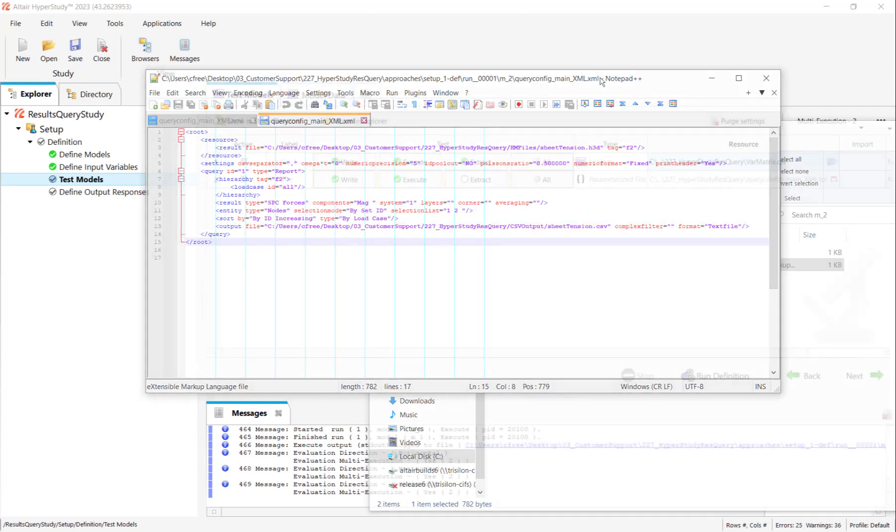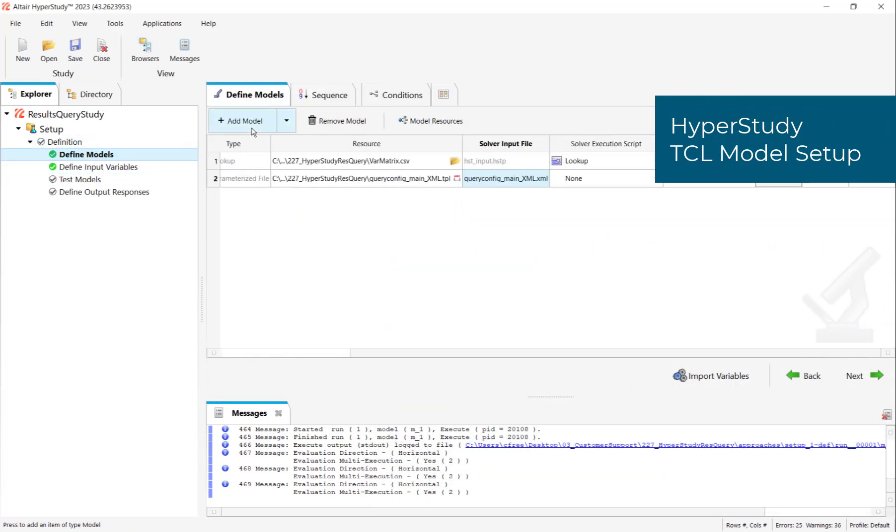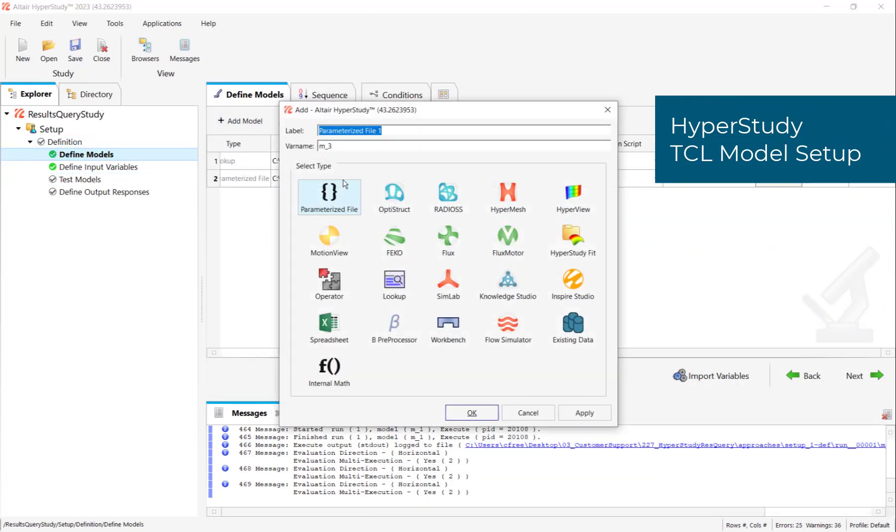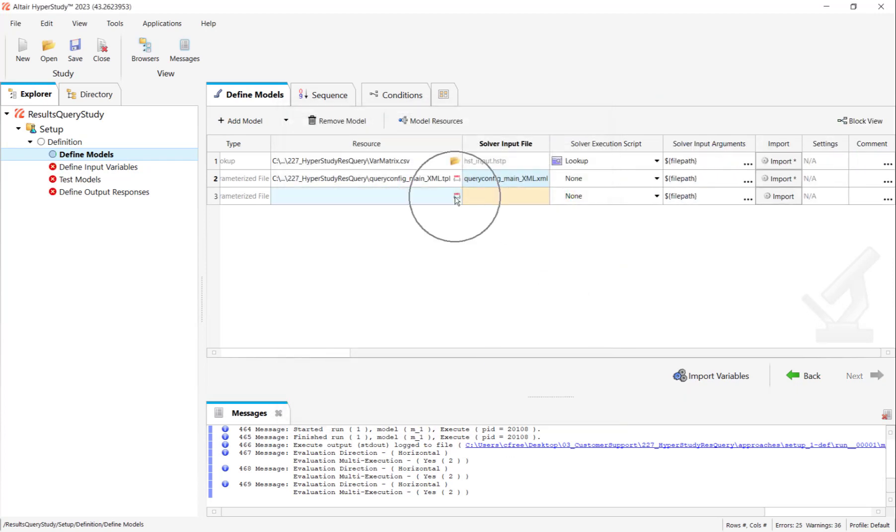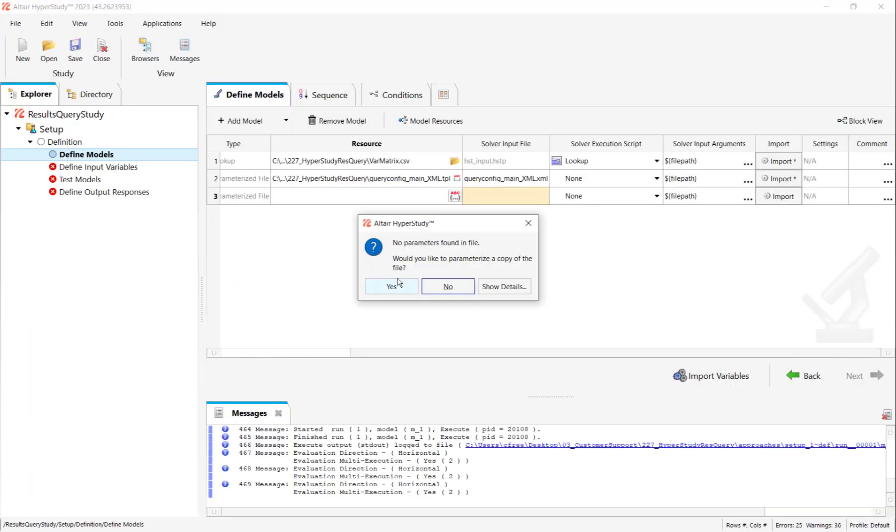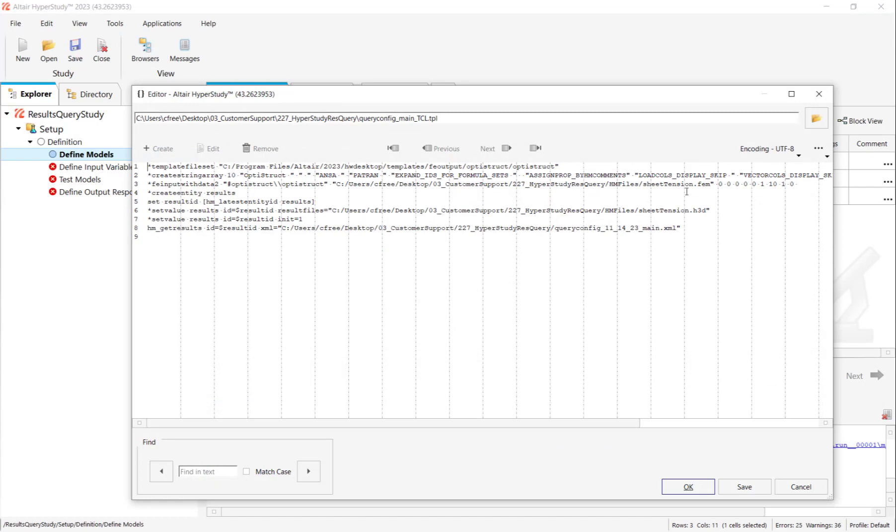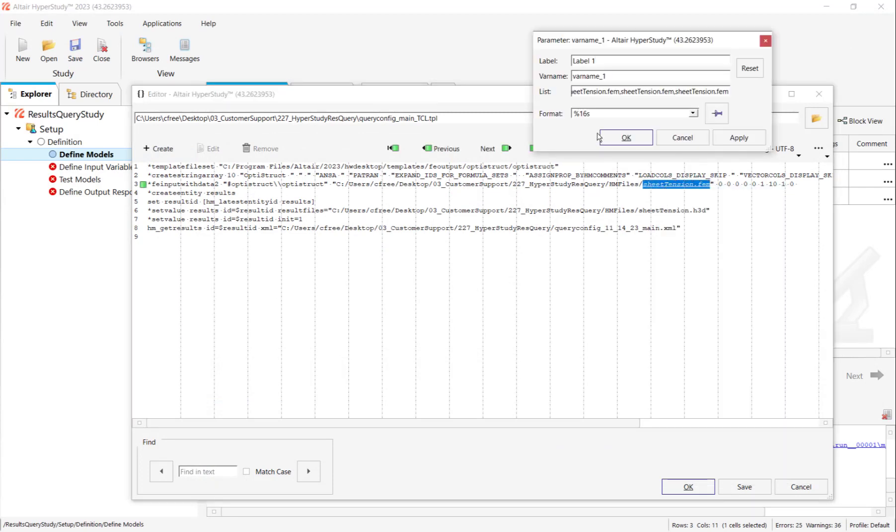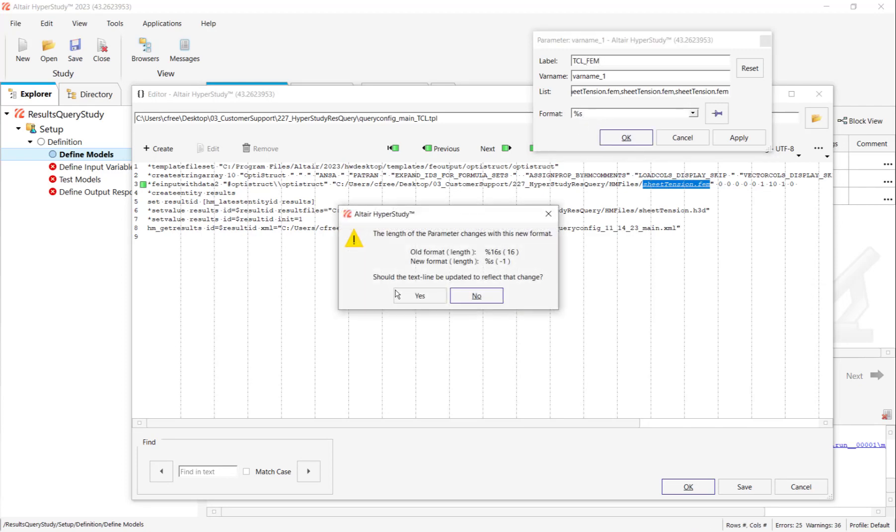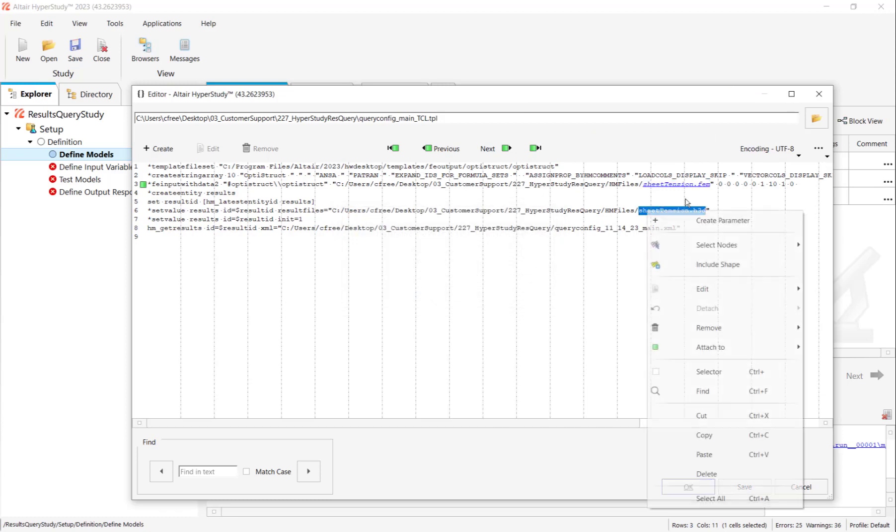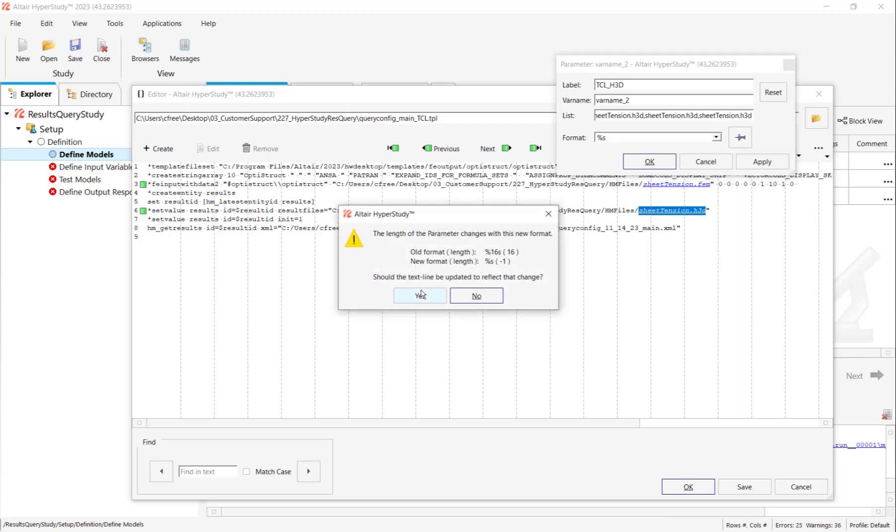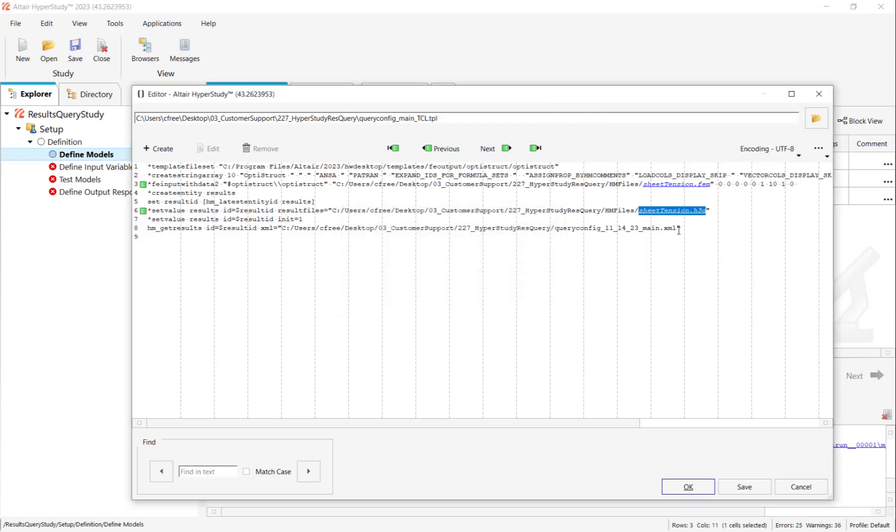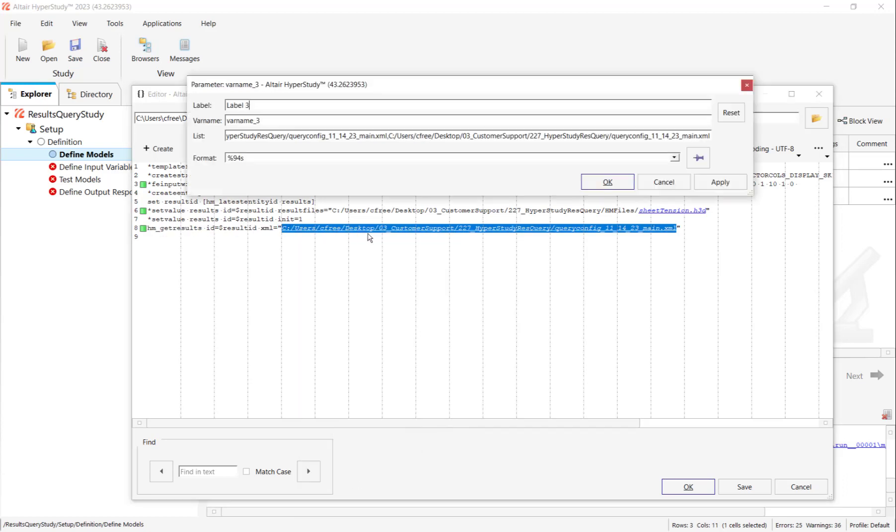Now I can go back to define my TCL parameterized file model. I'll name it accordingly. Here I'm going to point to my TCL file, not the XML. Parameterize it. This time we're parameterizing the FIM, H3D, and XML. So this should be par for the course. TCL_FIM is the file name of our FIM variable. %S is the format. Same thing for the H3D. It gets its own parameter name. Now the novel thing about XML as we get into it is that we're copying the entire file path. Then we'll right click on it and do create parameter and give it an appropriate name and format. Press OK. Should be good to go.